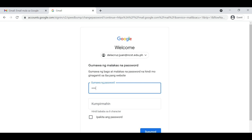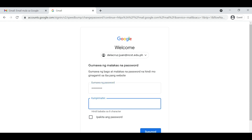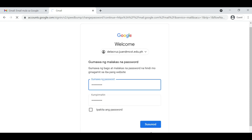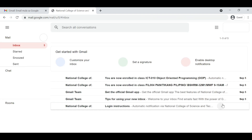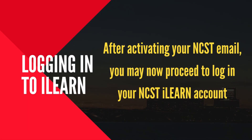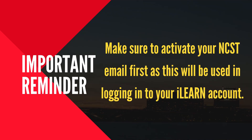After logging in to your NCST email for the first time, you will be prompted to change your password. After activating your NCST email, you may now proceed to log in to your NCST ILEARN account.